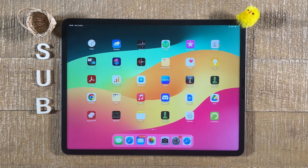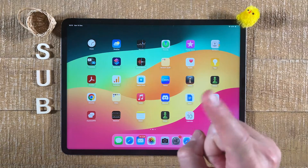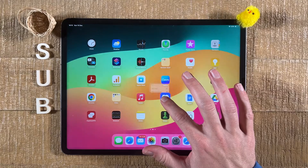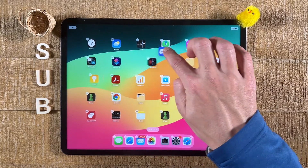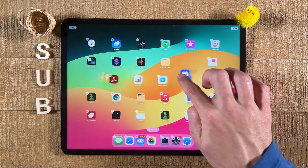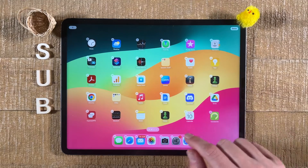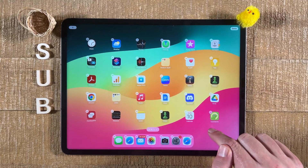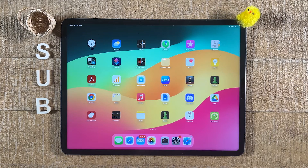Let's have a close look at how to organize apps on the iPad. Probably the simplest way is to manually reposition them. With one finger, you can simply long tap on an application and then move it to the desired position. To stop the applications from wiggling, just press somewhere on an empty area on the screen.